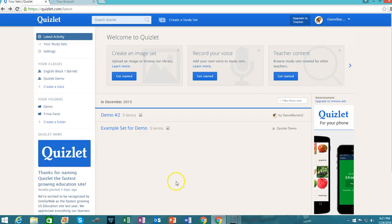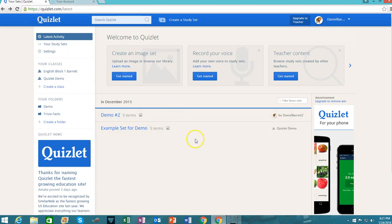Hello teachers! The purpose of this video is to review how to use Quizlet to create study materials for your students.